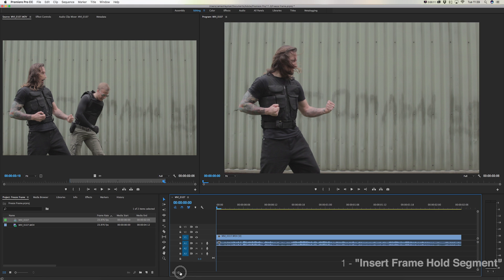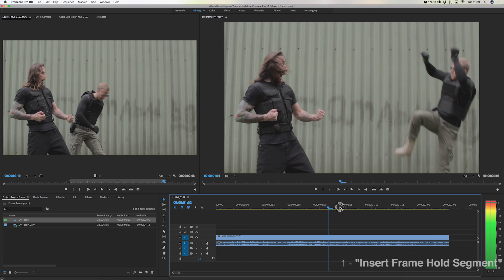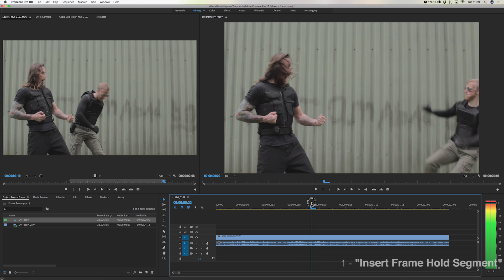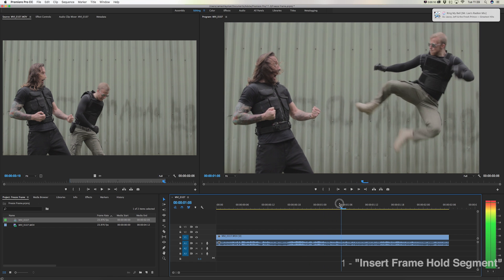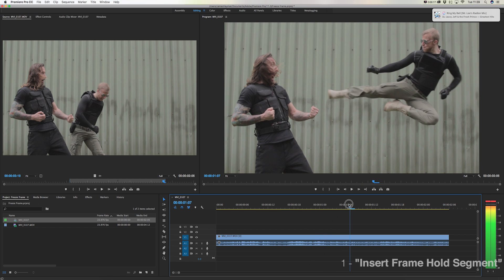Obviously create your sequence, find the clip you want, we're just gonna scroll through now to find the right frame that we want, and we'll go from there. Look at that flying kick.